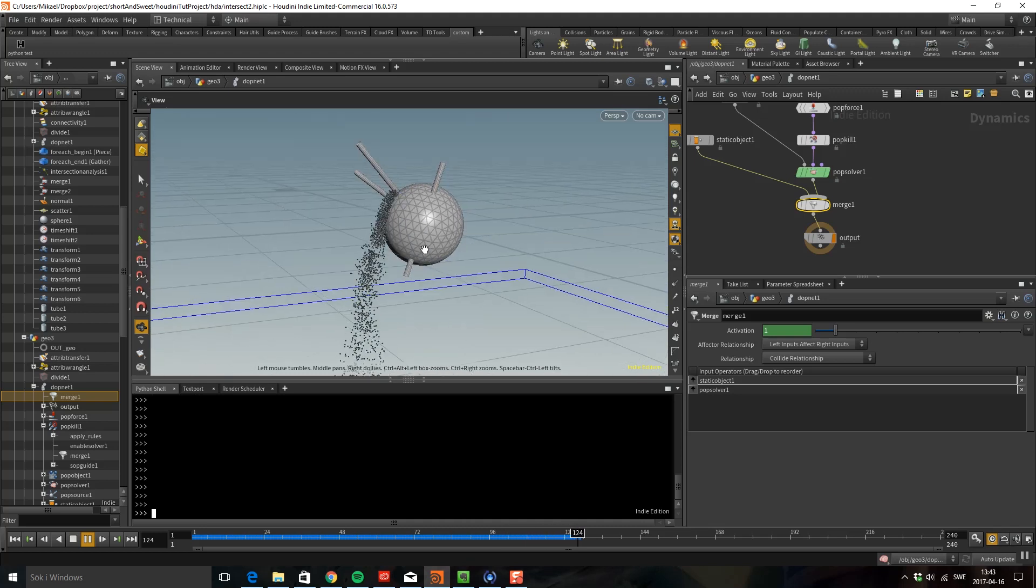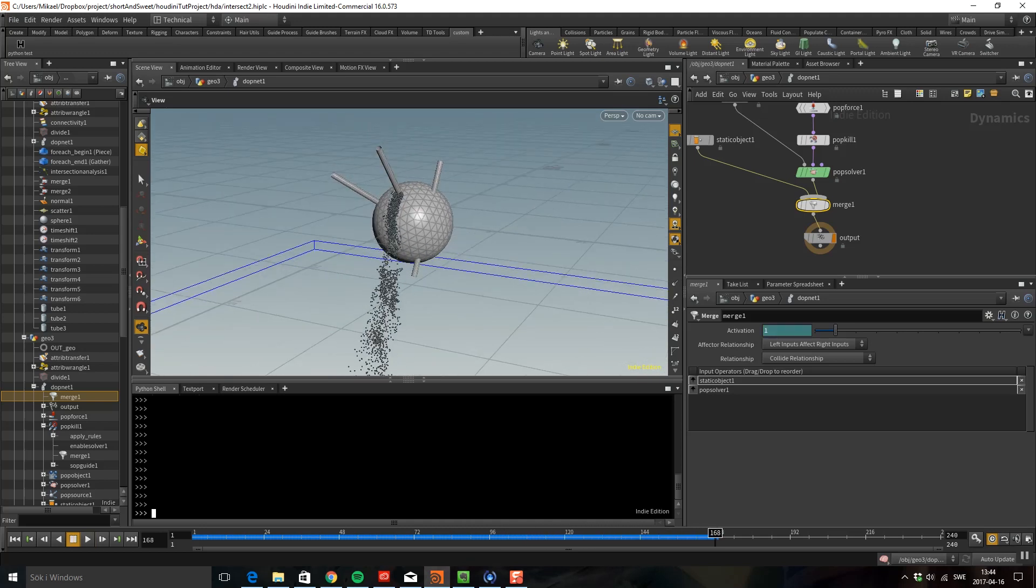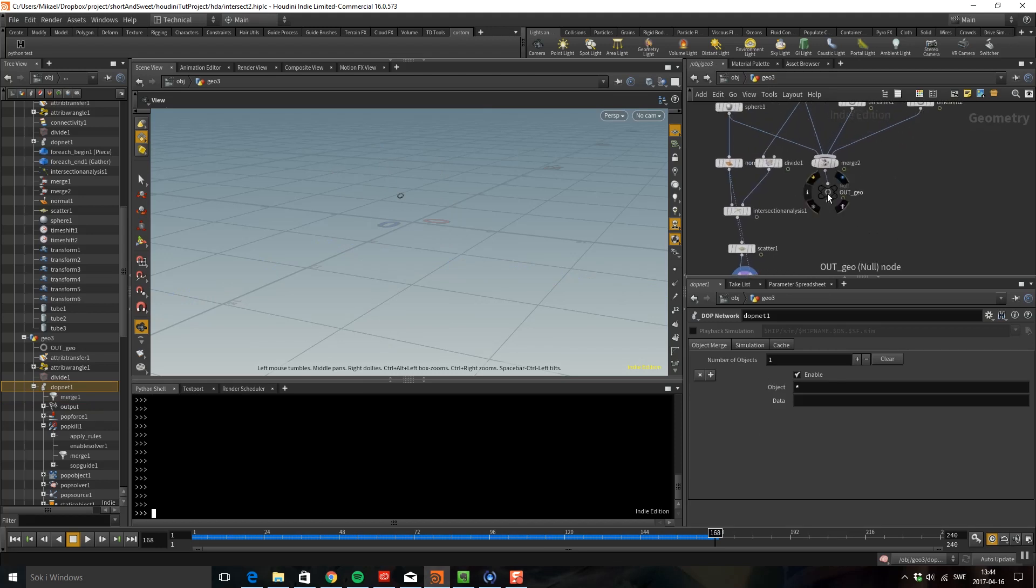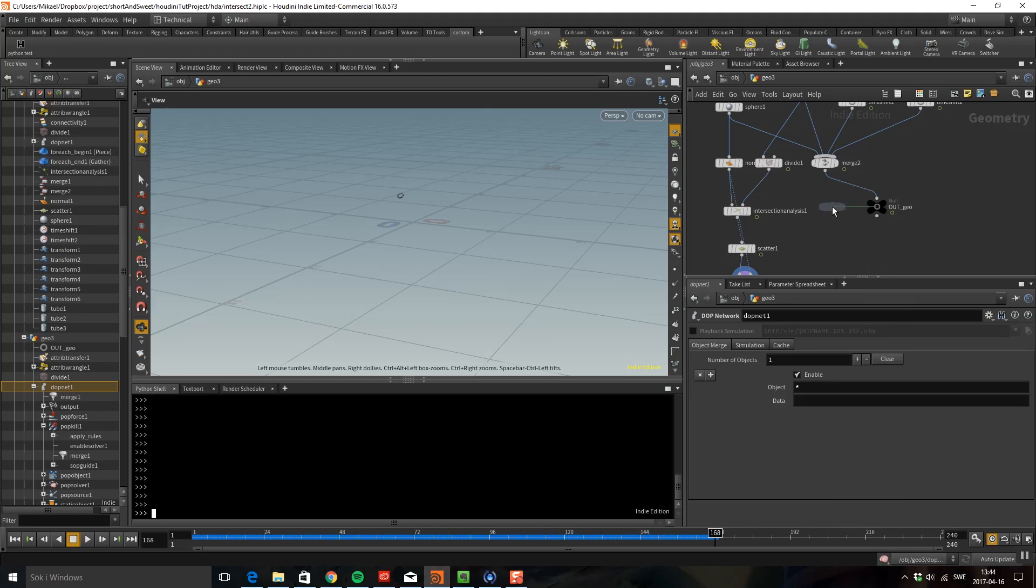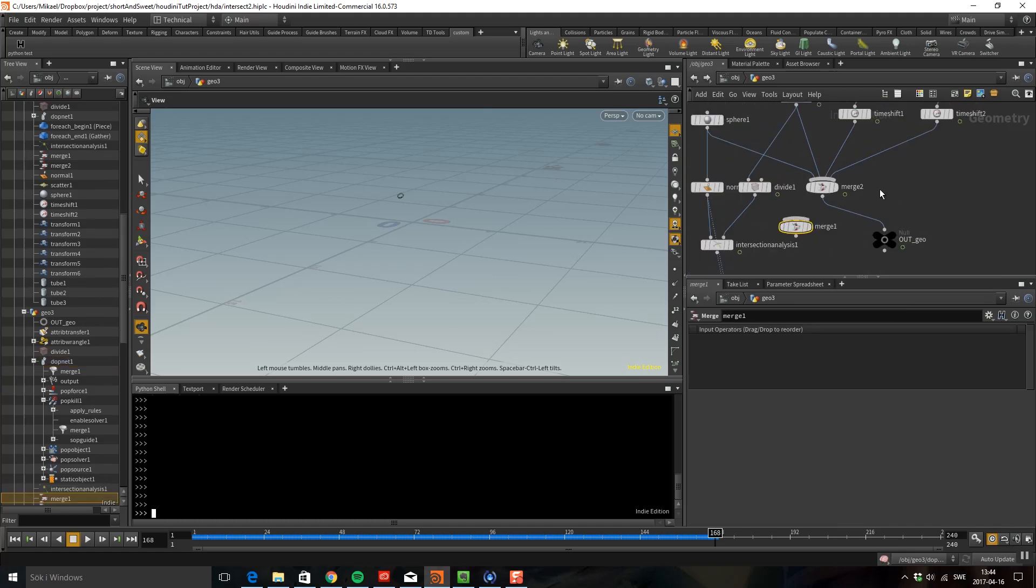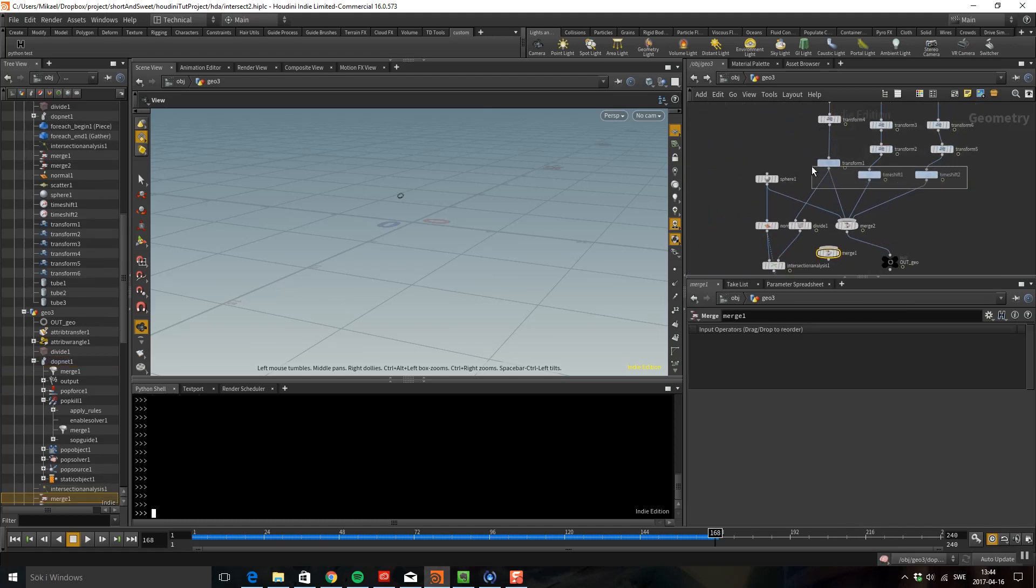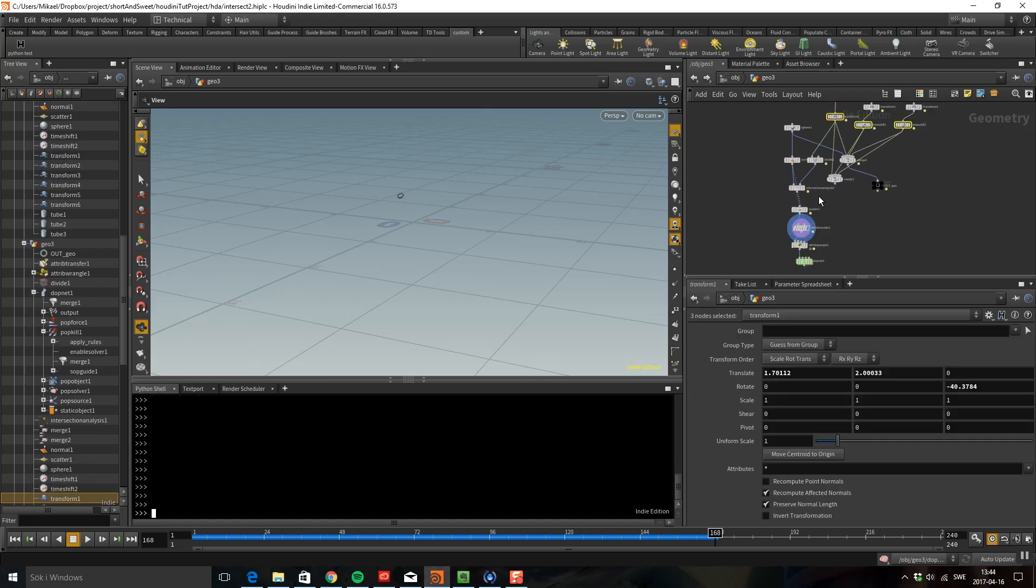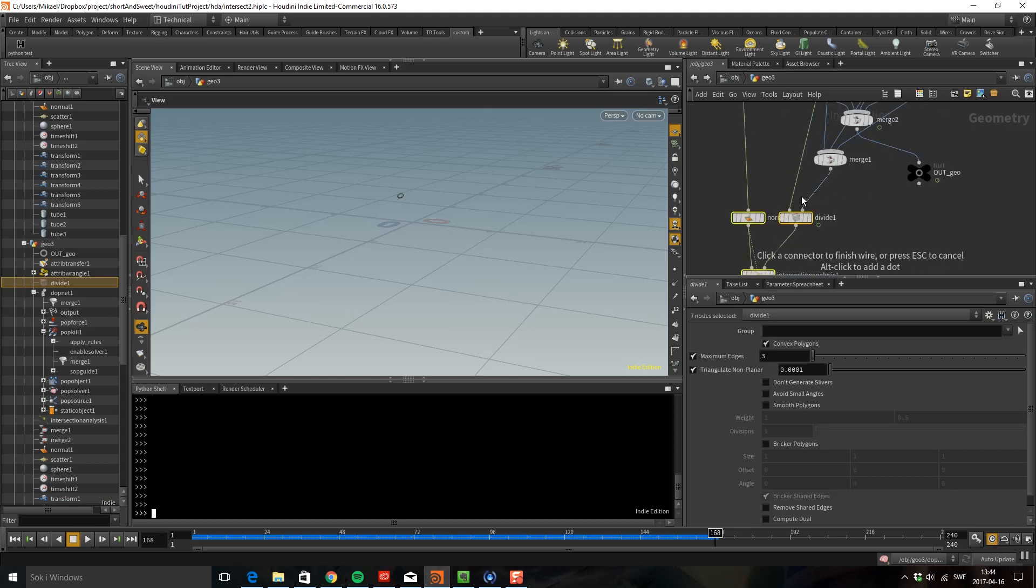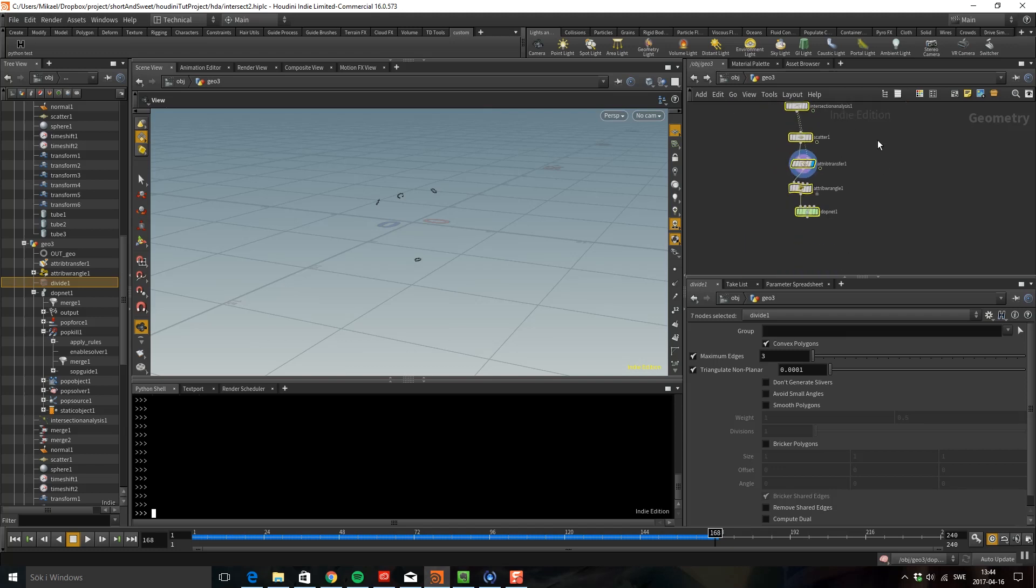So the only thing we have to do now is to bring in the rest of the tubes. I'm going to go out here again and I'm going to have another merge in which I just got to take these guys. It's a bit messy now. And then I'm going to connect that into the divide.